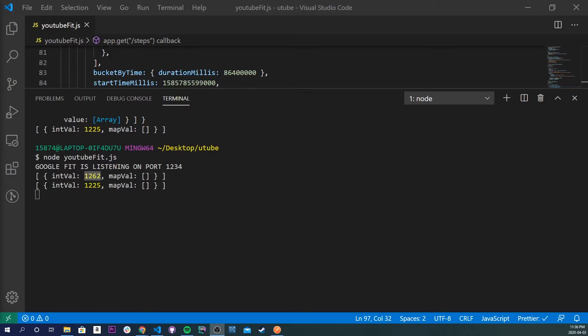So we got some data — you should pat yourself on the back, this was a long tutorial. What did we learn today? We learned how to use Google APIs, how to make a project inside the Developer Console, how to make API calls in Node.js, and how to get step data. I really hope this tutorial helped you out. I'd encourage you to go back to the Google API Dev Console, enable a different API, and try to implement it. Be sure to like, comment, and subscribe — I'll see y'all in the next one.